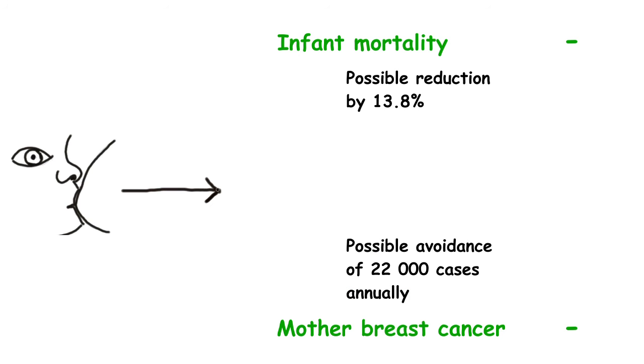Combining their data, the authors calculated that 13.8% of infants' deaths in poor countries and about 20,000 cases of breast cancer globally could be prevented by the universal adoption of breastfeeding.